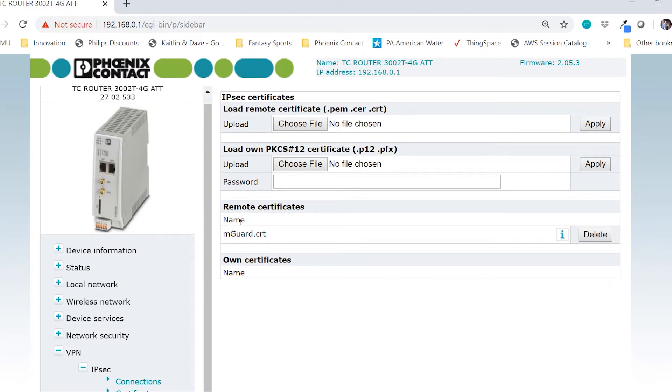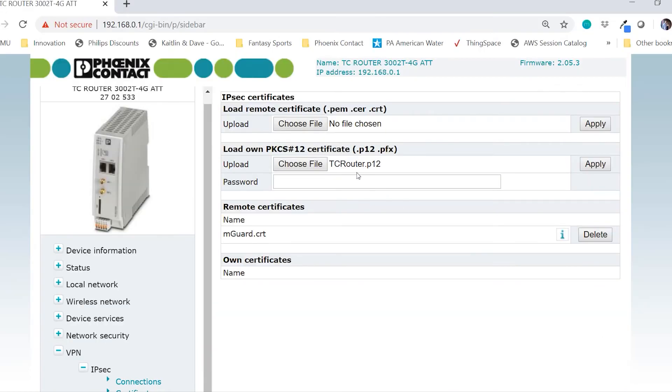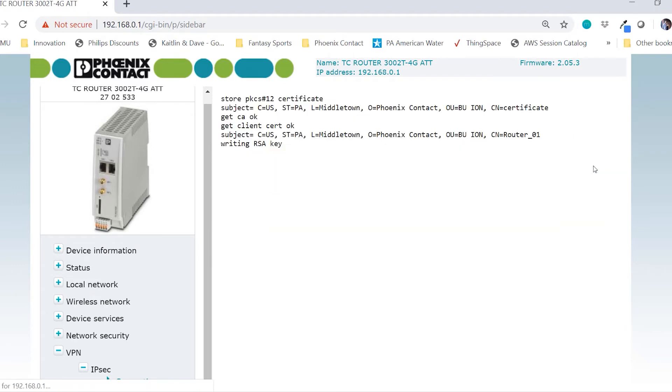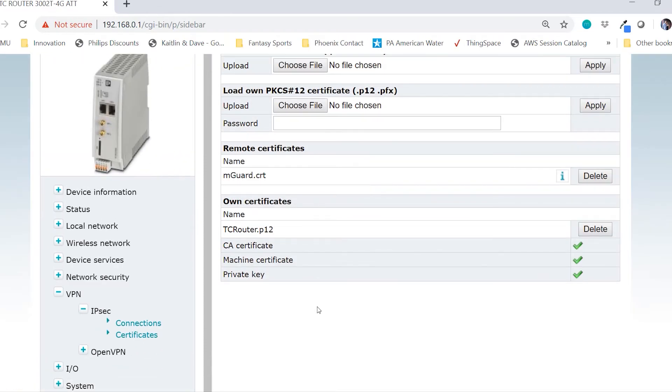Now we will need to load our own private certificate, which will be the tcrouter.p12. Enter the password for it. In my case, it's phoenix123 and click apply. We'll see that the certificate has been accepted and we can click here again and see that both certificates have now been entered into the TC router software.